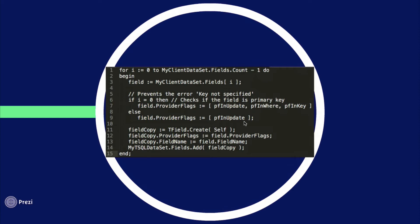And finally on line 14 I'm taking my T SQL data set and applying my fields property, the copy of the fields to it.